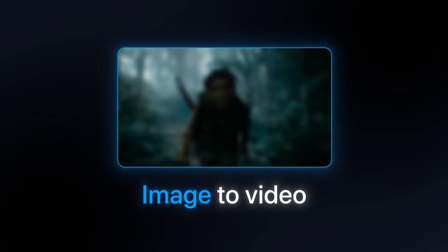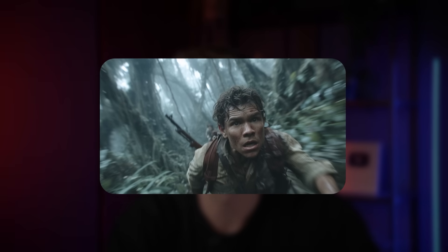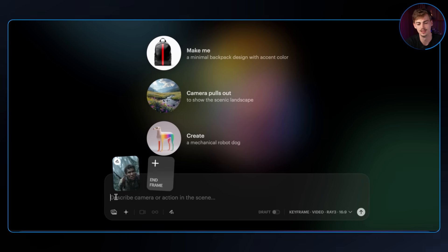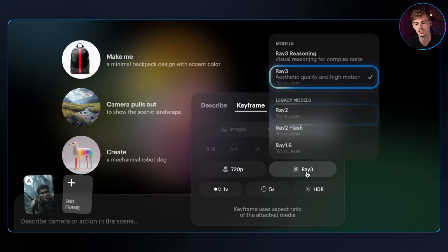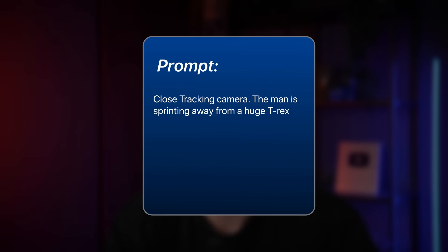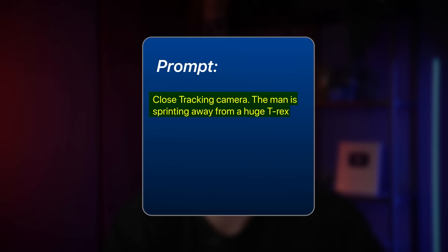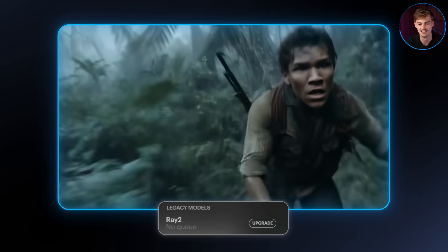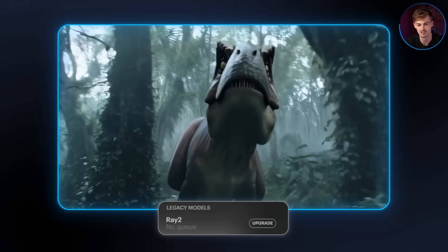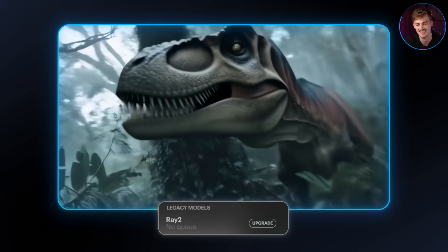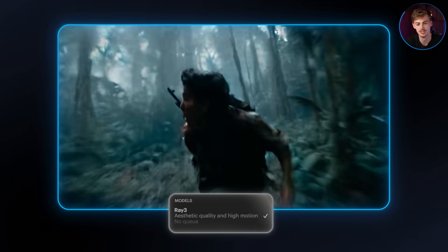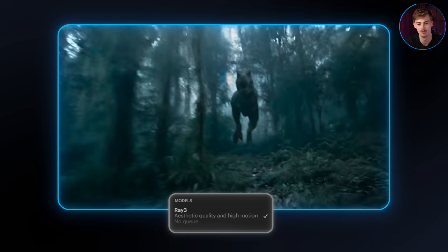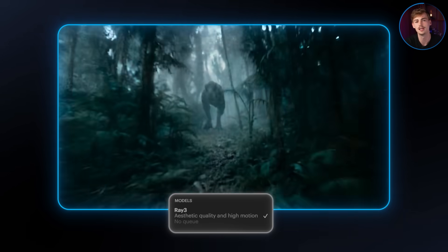Let's move over to image-to-video examples. I got an image of a guy sprinting away from something. I put in my image as the first frame, then enter the prompt and select the model. The prompt was a close tracking camera with the man sprinting away from a huge T-Rex. With RAID 2, a T-Rex appears, but he's not really running away from it — it's just like 'oh, look at that, there's the T-Rex.' With RAID 3, he's actually running really, really fast, and we have that T-Rex appearing as he runs out of the scene. This is already a lot better than RAID 2.